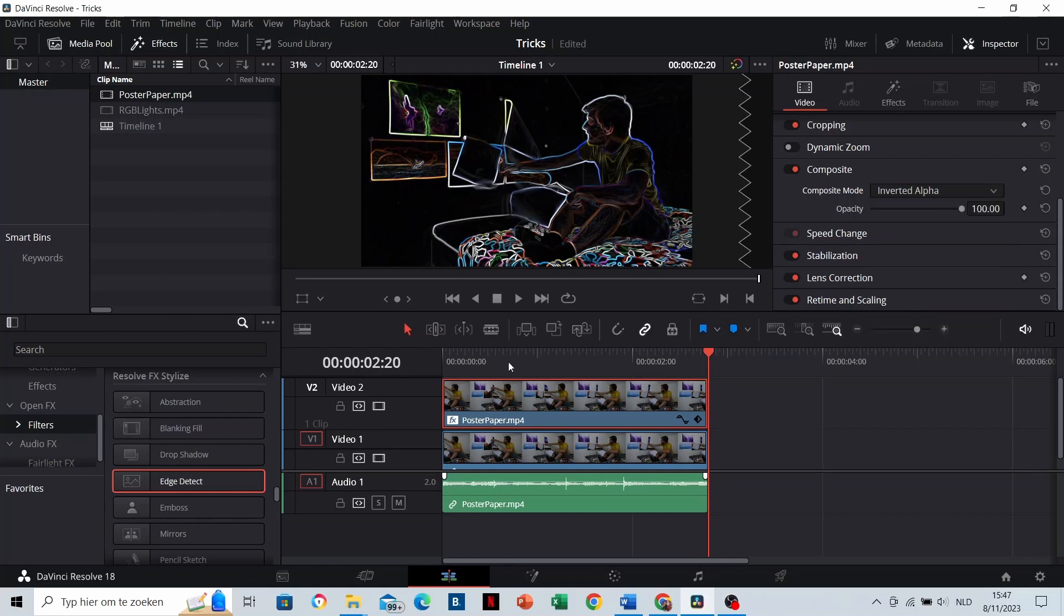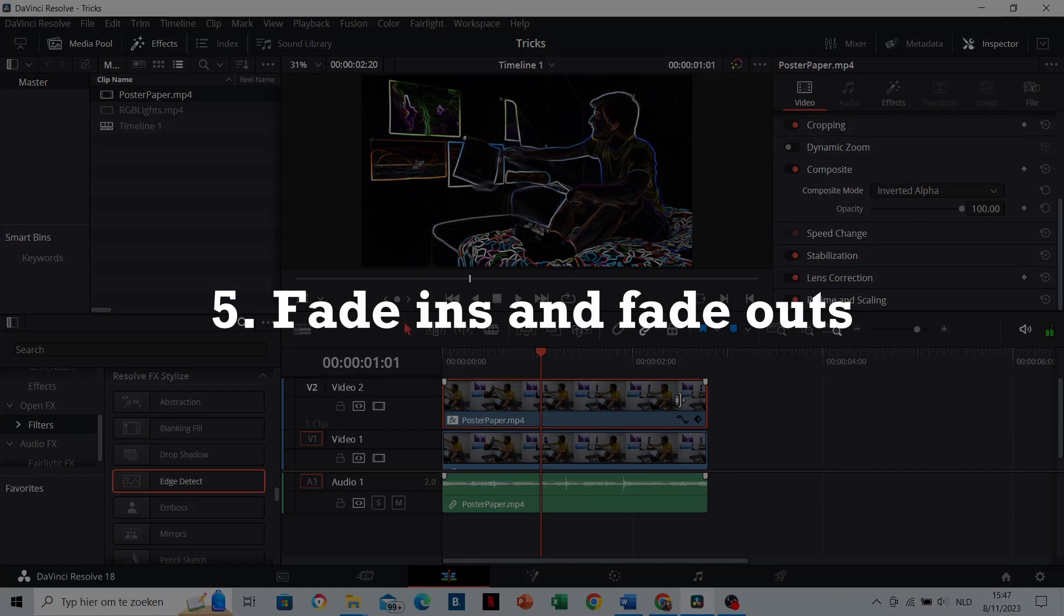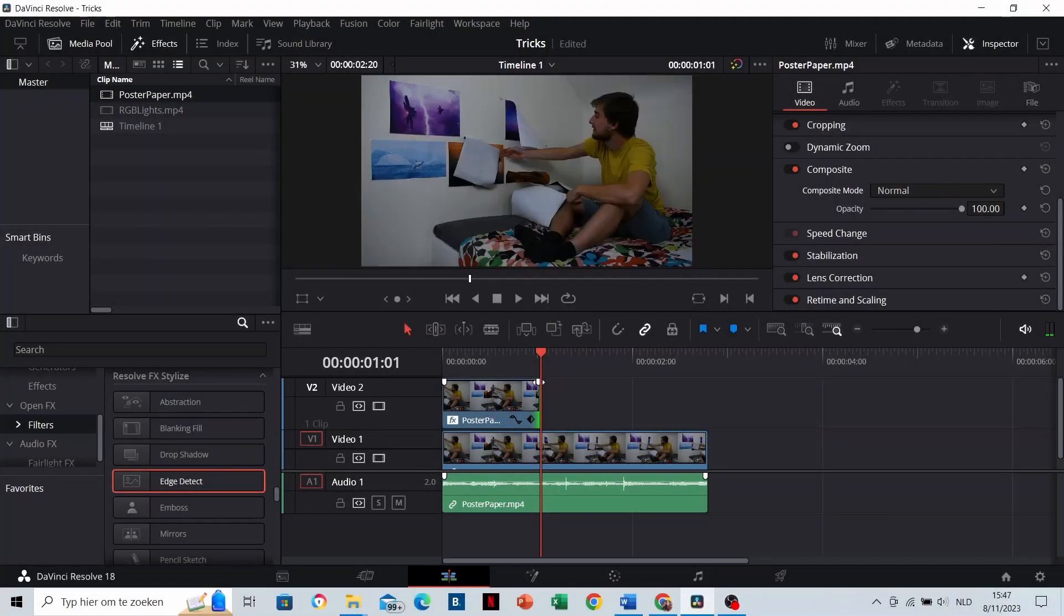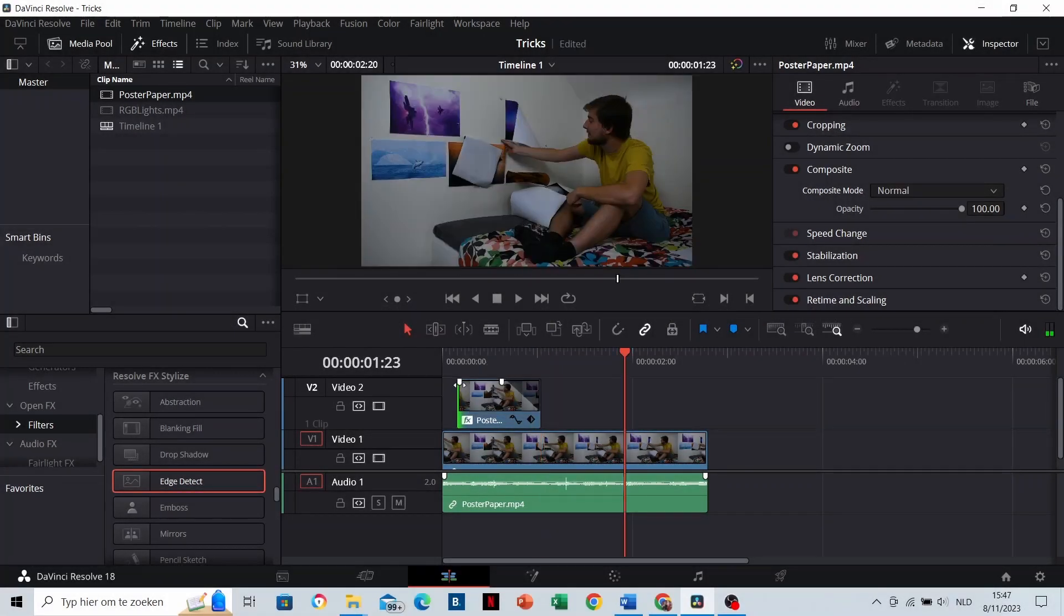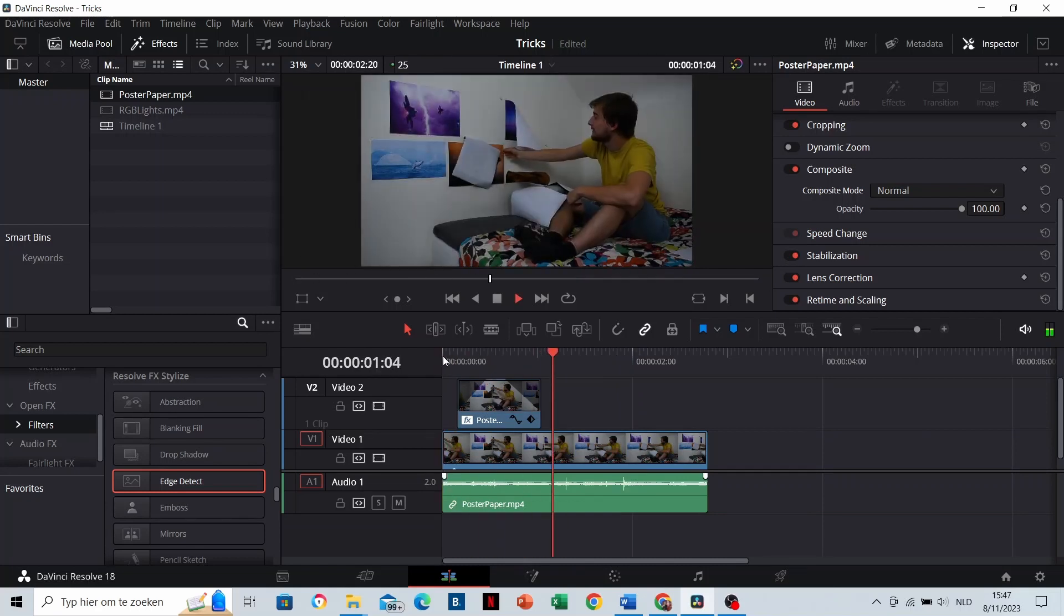And that immediately brings me to fade-ins and fade-outs. This is just a fade-out. Really easy to make in DaVinci. Now the effect is faded in and faded out.